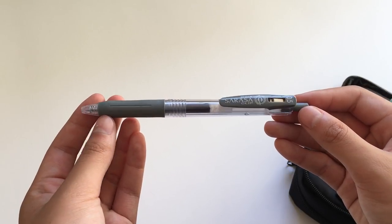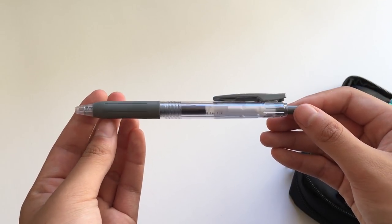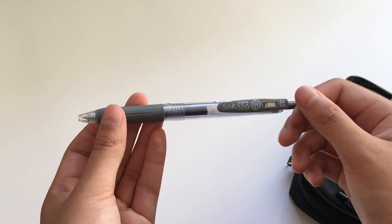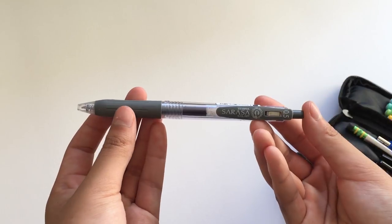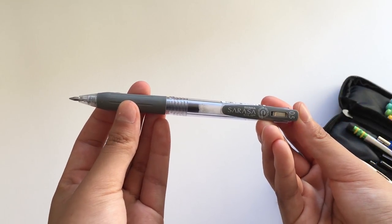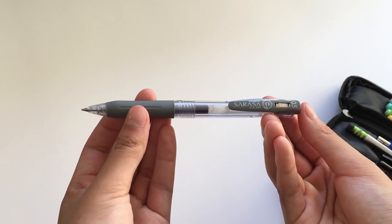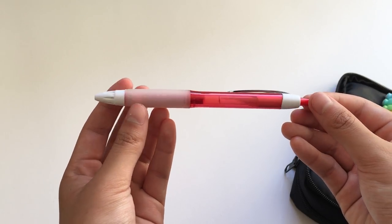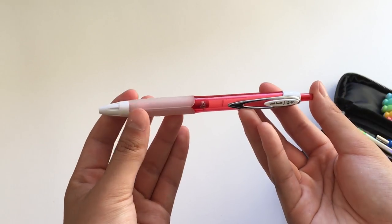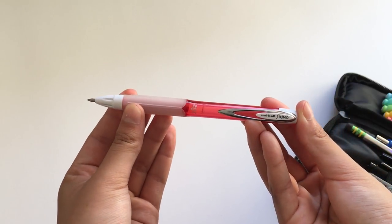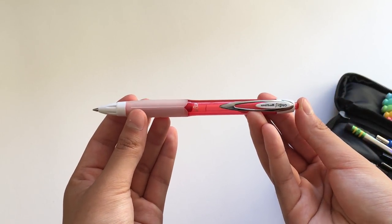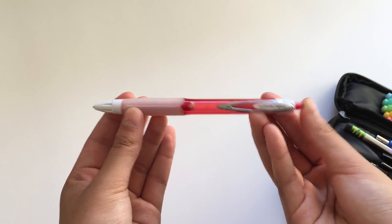This is a Zebra Sarasa gray 0.5mm pen, which I use in my math notes. Next, I have a red Uniball Signo 207 pen, which I use for correcting my answers in class.